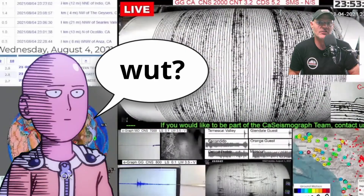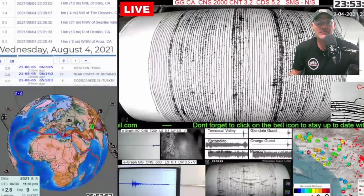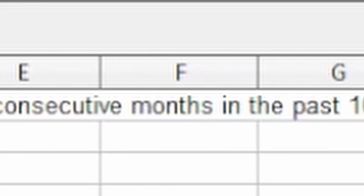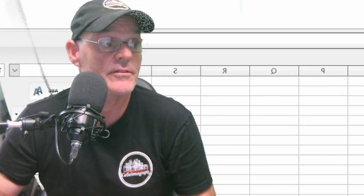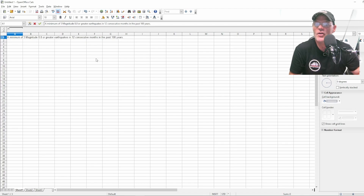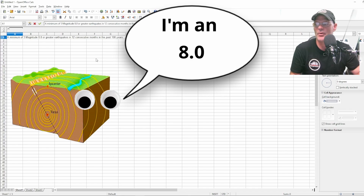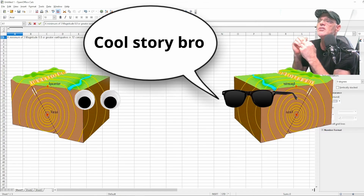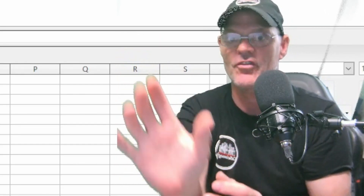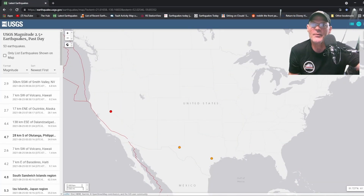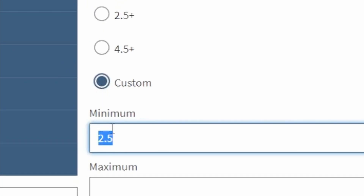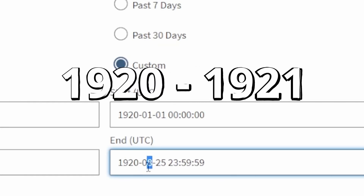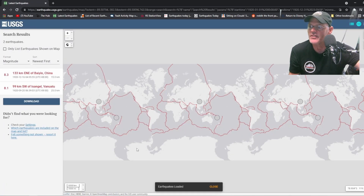Let's make another stat and dig in. Going to this spreadsheet: a minimum of three magnitude 8.0 earthquakes in 12 consecutive months in the past 100 years — that's a lot of work. Remember, earthquakes don't know about 12-month calendars. I went to the earthquake catalog, went to custom settings, set the 8.0 minimum, started from 1920, and this gives us a full year. We looked at the first year and counted how many quakes there were.